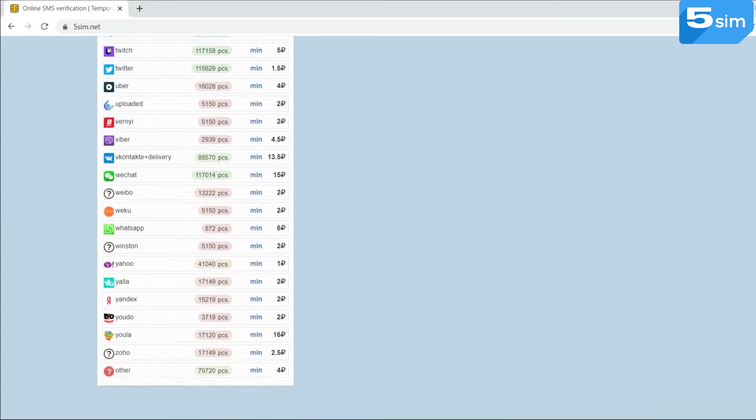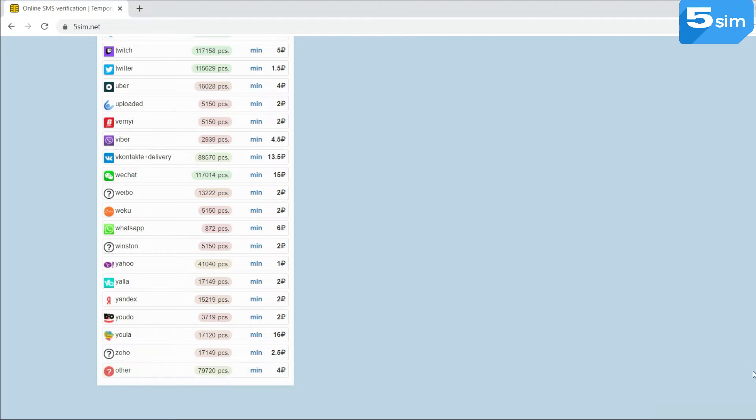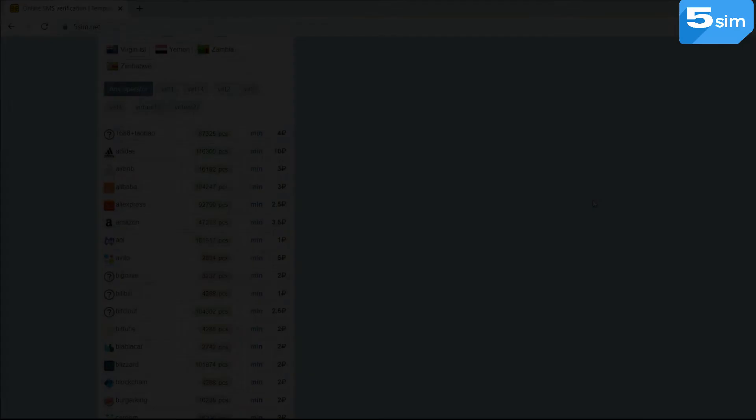If you didn't find your needed service among the presented service names, select the other service. In ordinary, it is situated at the very bottom of the services list.